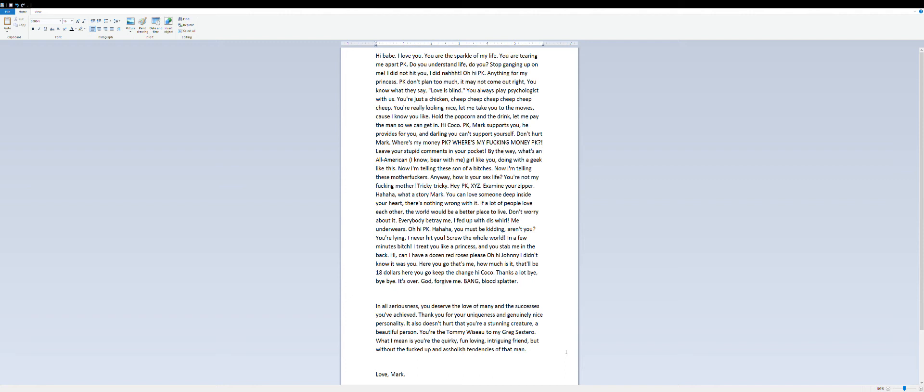By the way, what's an all American girl like you doing with a geek like this?